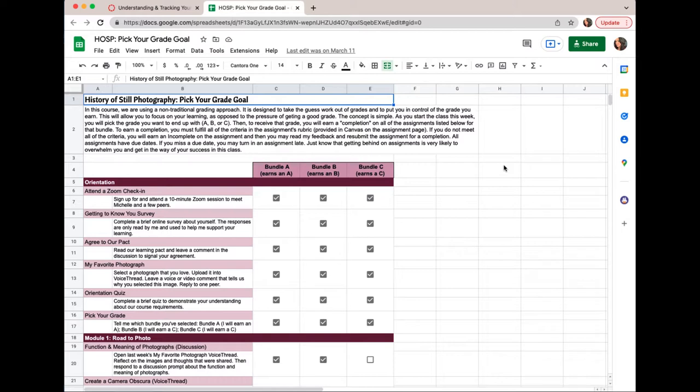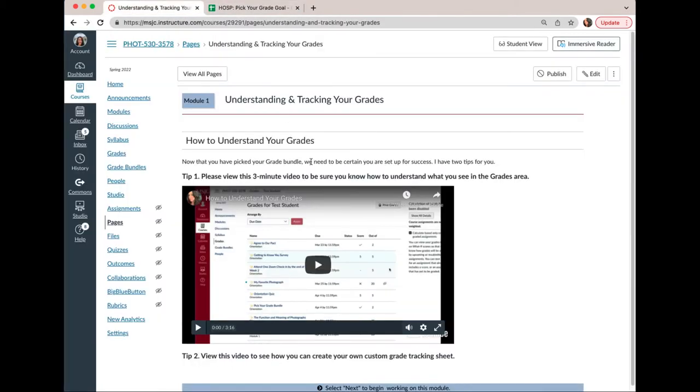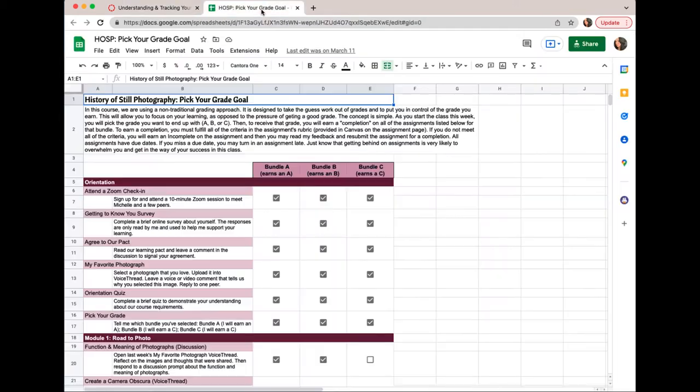The first thing you want to do is open our pick your grade goal sheet. If you don't know where that is, you'll find it in several different spots in our modules, but anytime from any page in our course all you have to do is click on the grade bundles button in the navigation menu here and that will get you to it.